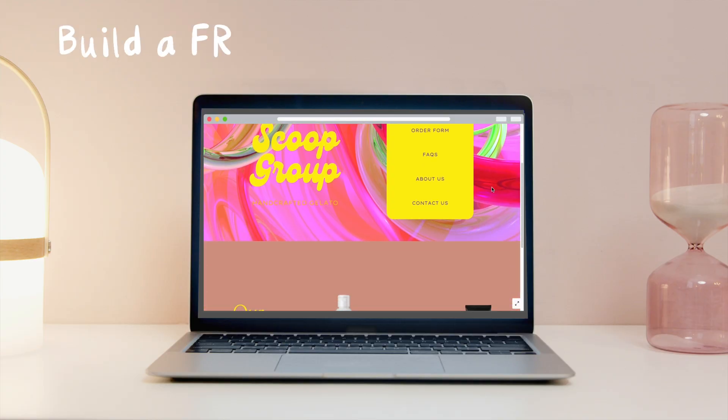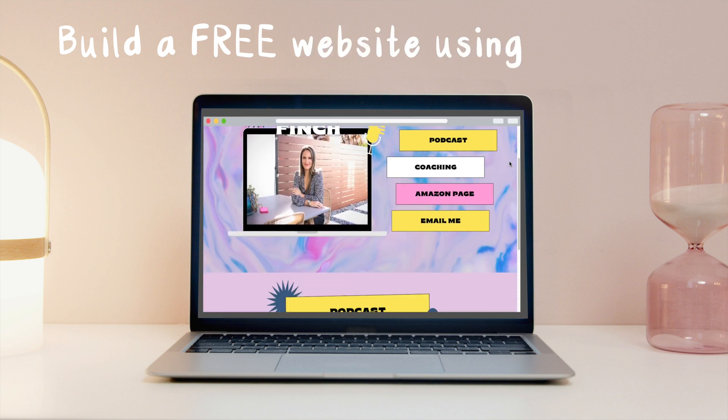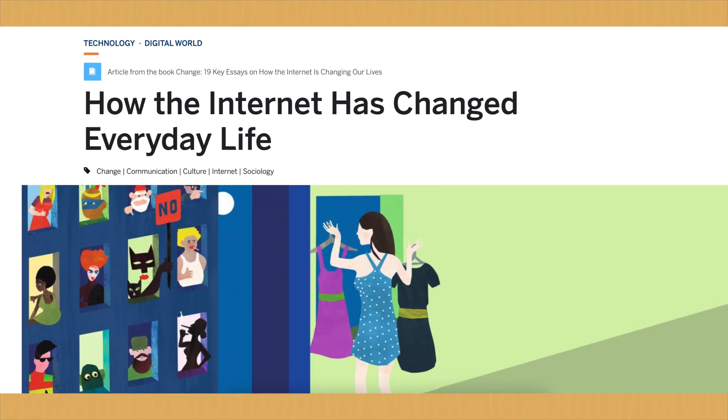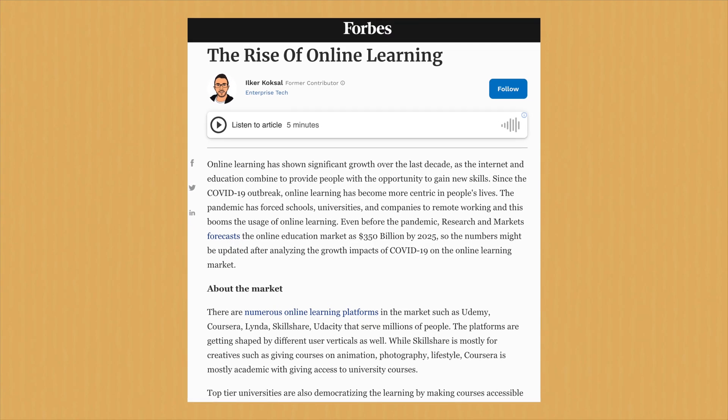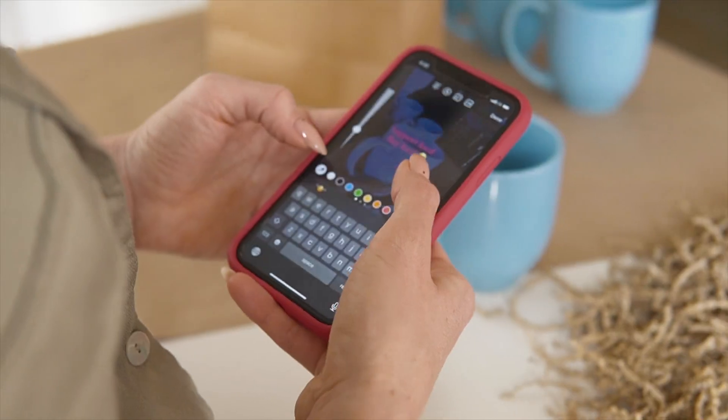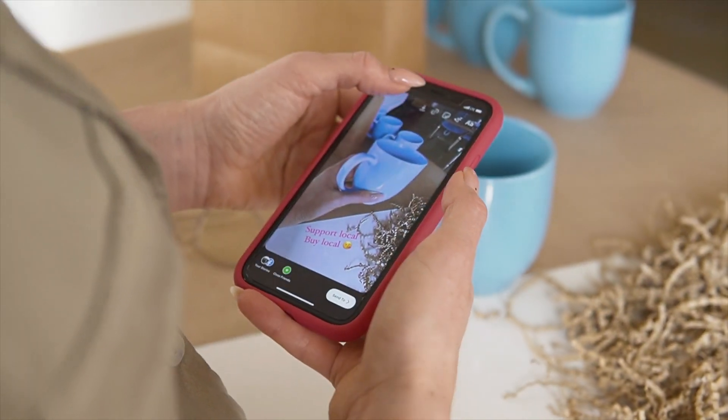Hey everyone, my name is Adrienne Finch and in today's video I'm showing you step by step how to build a beautiful website for free using Canva. It's no secret that over the last few years a lot of things have switched to being online like stores, classes, and meetings. And though it may be overwhelming, the good news is that it is possible to create, do, or sell just about anything online with zero experience needed.